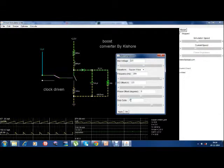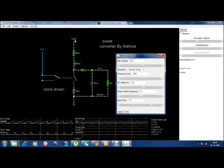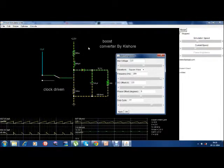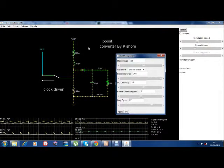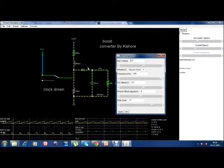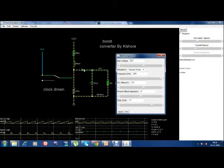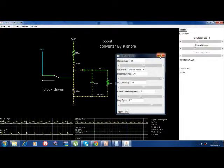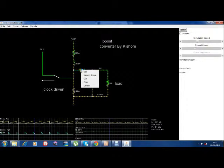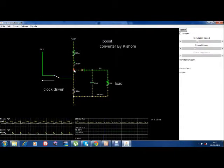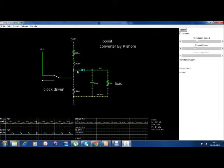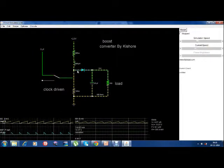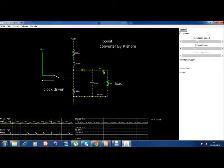We calculated that to boost the input from 2.5V to 10V, the required duty cycle is 75. But that is calculated considering the diode is ideal. In this simulation the diode is not ideal — you can see there is a voltage of 305 milli volts across the diode. So for our purposes we have made certain changes so that we get an output of 10V.